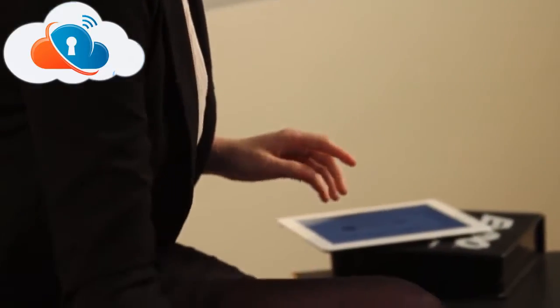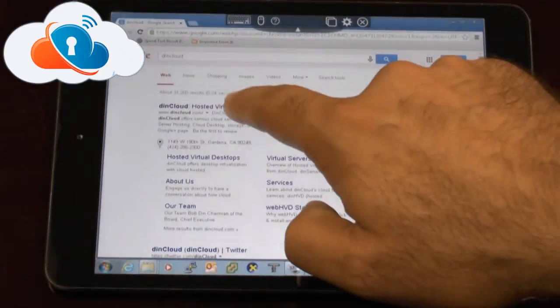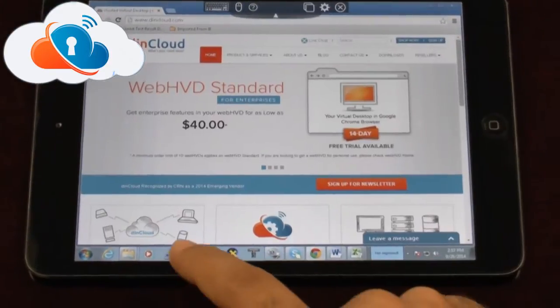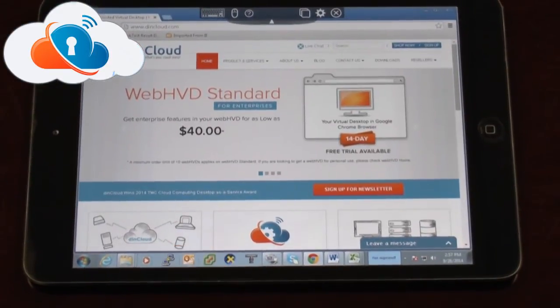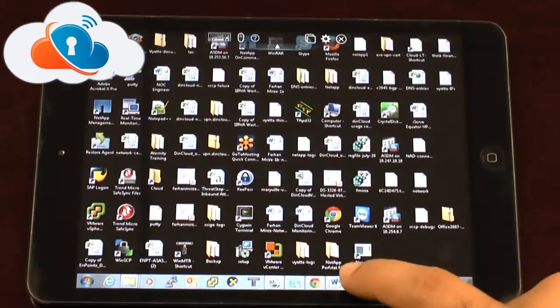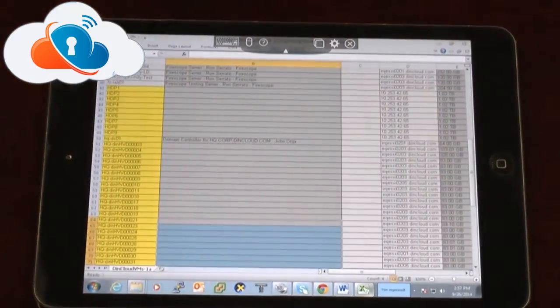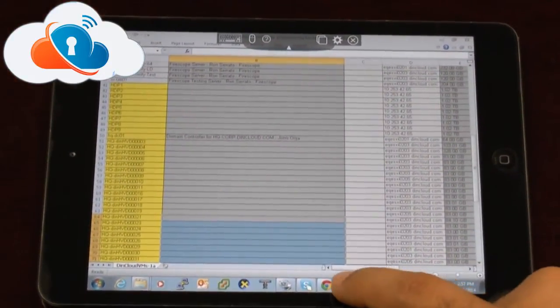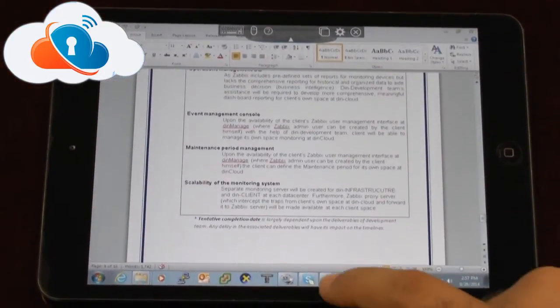To show how I can access my workspace from any device, I'm now going to log on via this iPad tablet. When I click on the icon for my hosted virtual desktop, I go right in where I left off. I can open an email, reply and attach a file from my documents folder, just as if I was on my normal PC.